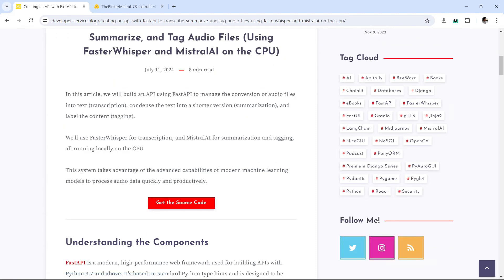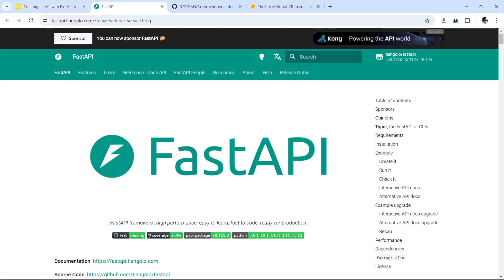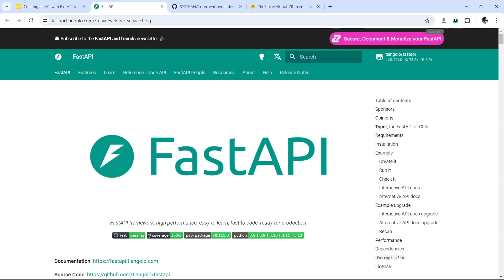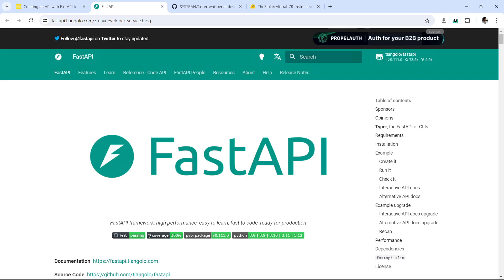Let's now see how we can build this code. Before we start with the code, let's give a bit of background in terms of the tools that we are using. For creating the API, we're going to be using FastAPI. FastAPI is a quite new framework that allows you to quickly build APIs — both very quick to build and also very performant.